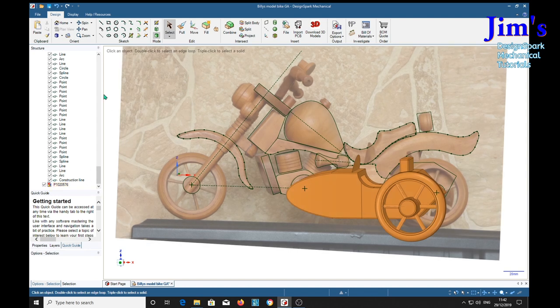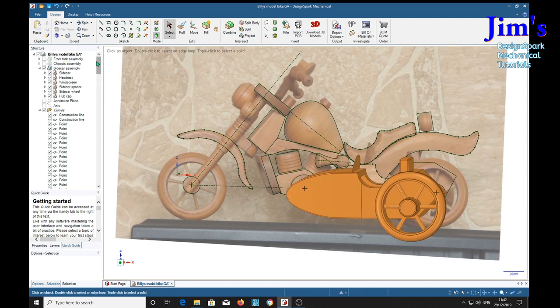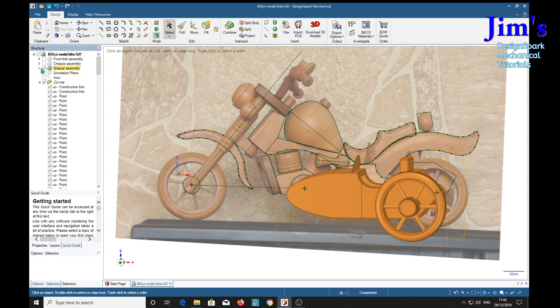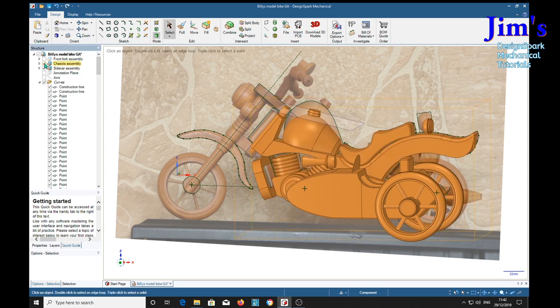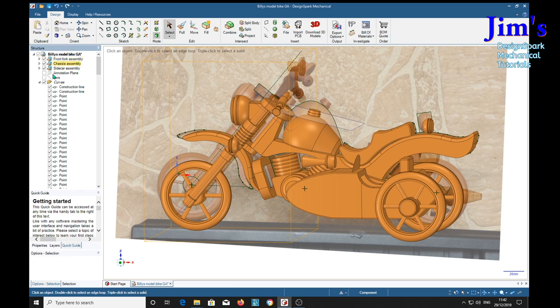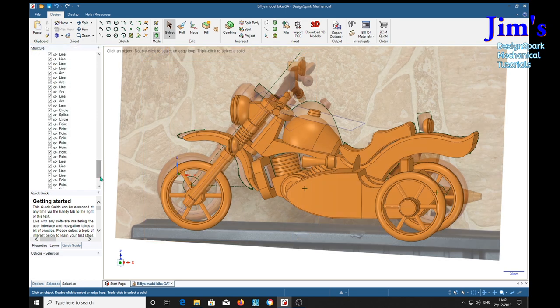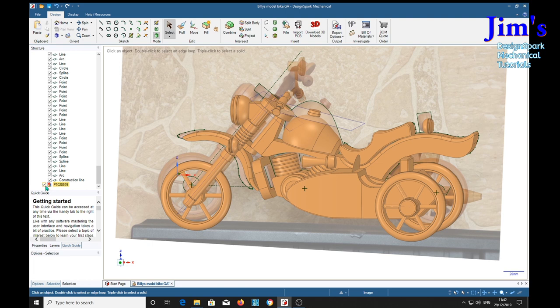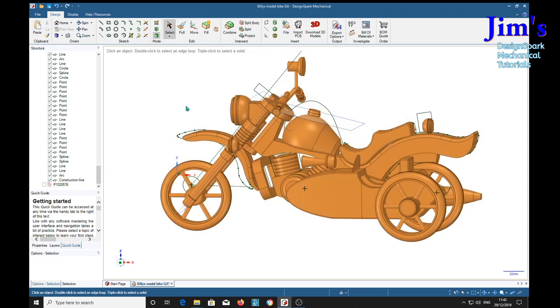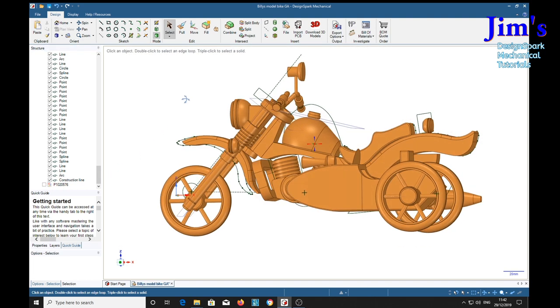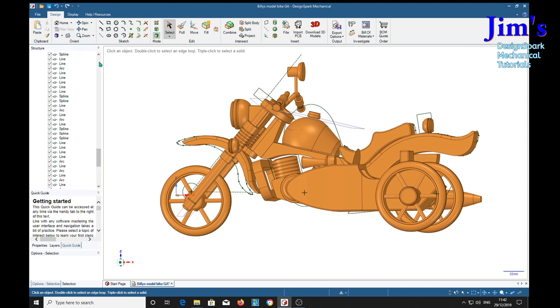So now we can turn on all the assemblies, we'll clump them together, so we've already got the sidecar, the chassis and the front fork. Turn off the image so we can see it. We've still got all the construction lines on. And we'll turn them off.